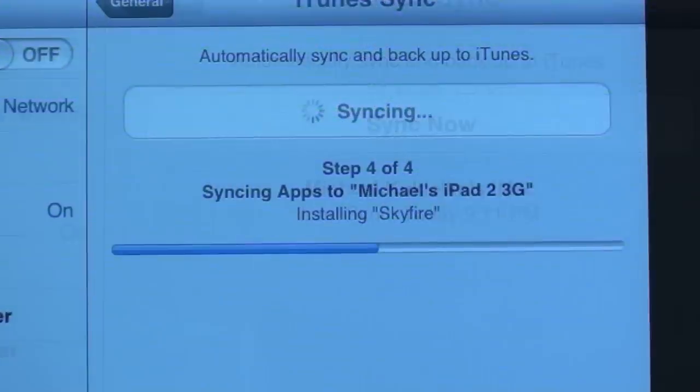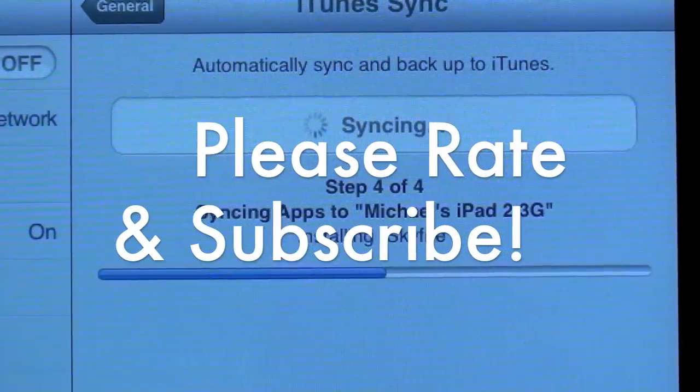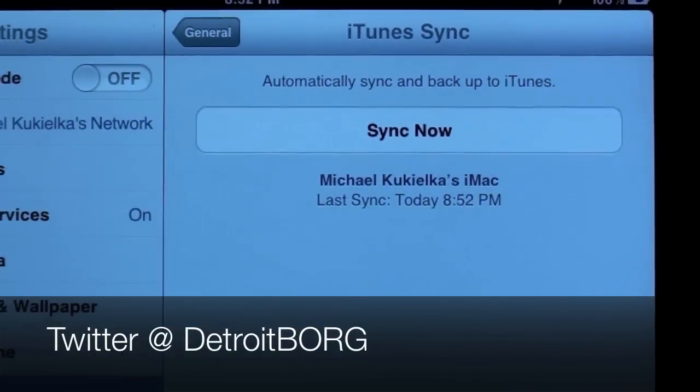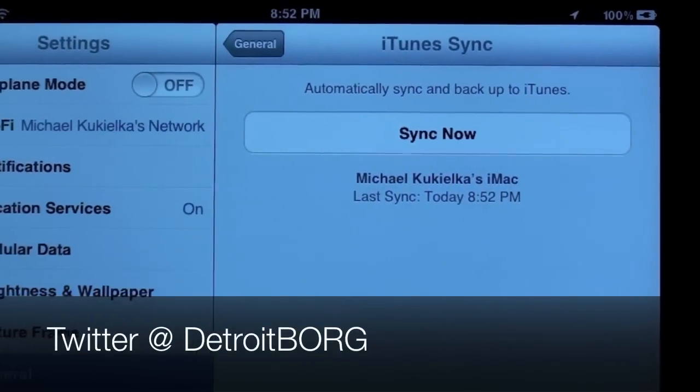So once again guys, that's wireless syncing through iOS 5. Thanks for watching, and I'll see you in the next video.